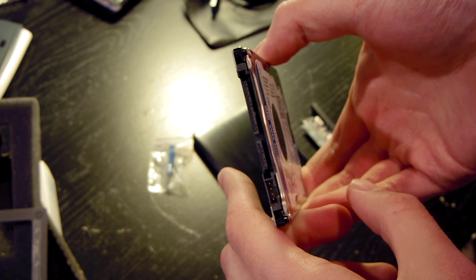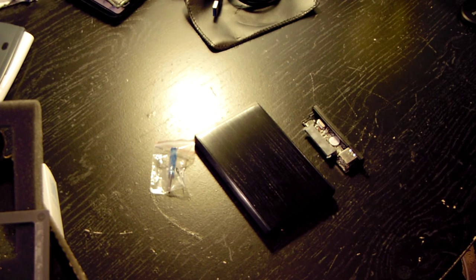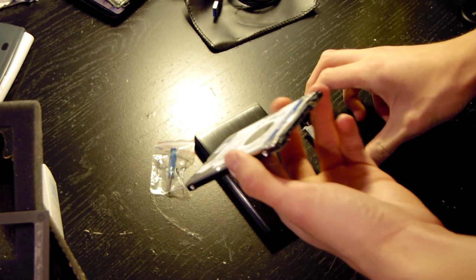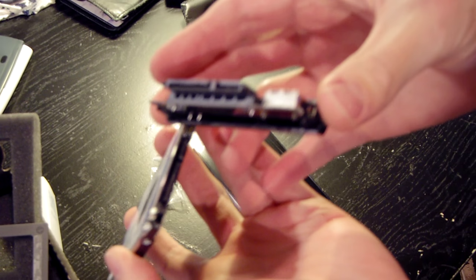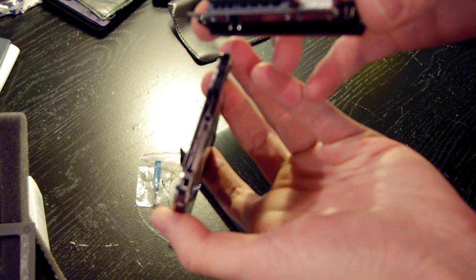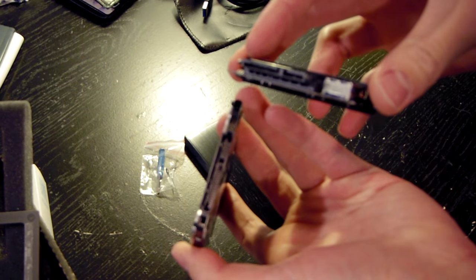This is a 320 gigabyte Western Digital hard drive rotating at 5,400 RPM. So it's not the fastest thing in the world, but it's going to be completely adequate for what my mom is going to use it for, which is just storing pictures. So it doesn't have to be blazing fast.